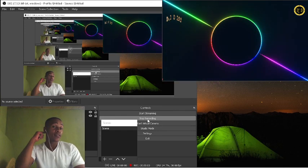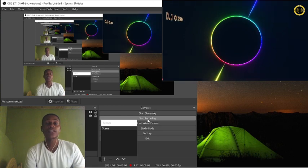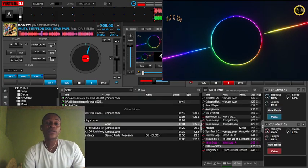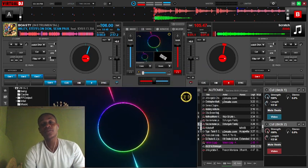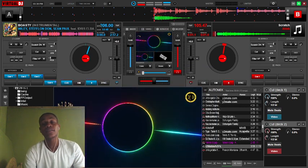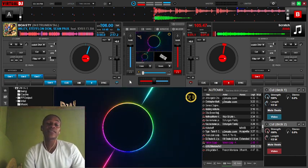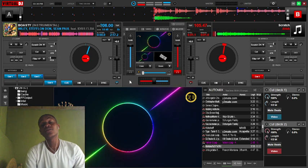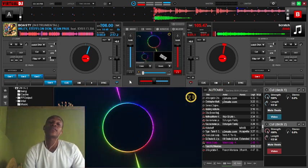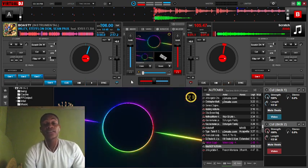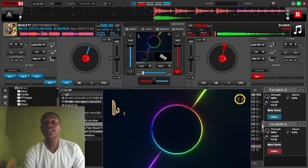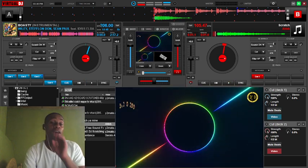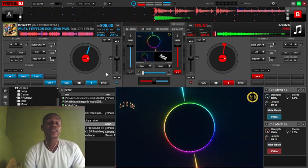Hey guys, today I'm going to show you how to scratch using a keyboard in Virtual DJ. I want you to pay attention so you can watch clearly what's going to happen here. If you want, you can try to do it yourself with your PC. I'm going to share my skills about scratching using a keyboard on PC. Let's start here.